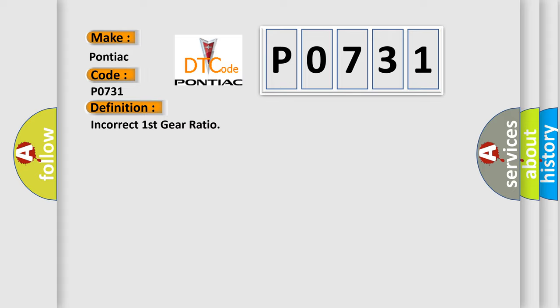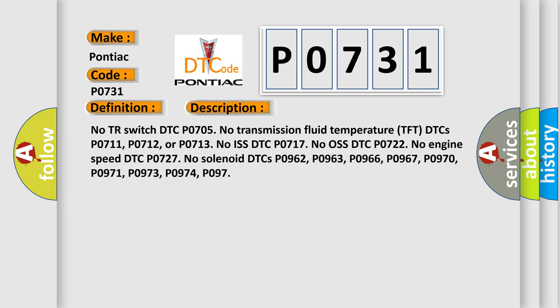And now this is a short description of this DTC code: No TR switch DTC P0705, no transmission fluid temperature TFT DTCs P0711, P0712, or P0713, no ISS DTC P0717, no OS DTC P0722, no engine speed DTC P0727, no solenoid DTCs P0962, P0963, P0966, P0967, P0970, P0971, P0973, P0974, P0977.